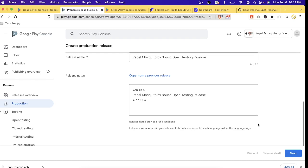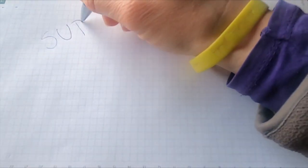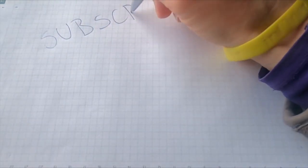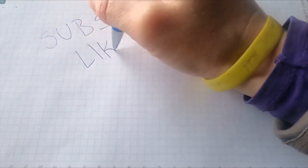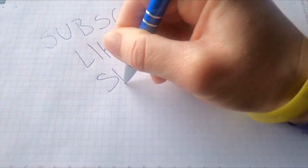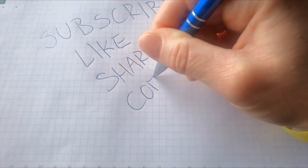That's it for this video on deploying an Android app in the Google Play Store. I hope you found it helpful and are now confident in your ability to publish and manage your app in the store. If you have any questions or comments, leave them in the comment section below. If you liked this video, don't forget to give it a thumbs up and subscribe for more great content. Thank you for watching, and I'll see you in the next video.